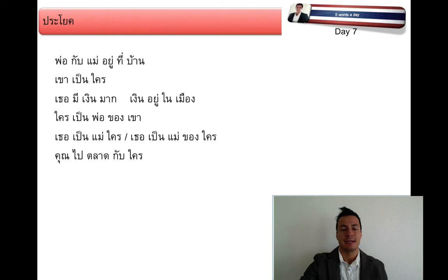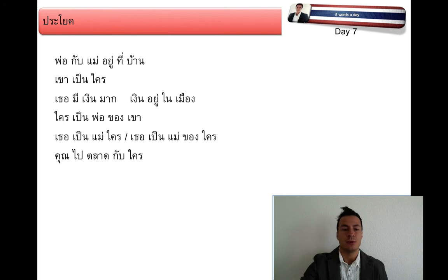คุณไปตลาด กับใคร — You go to the market with whom? Or: with whom do you go to the market? Who do you go to the market with?